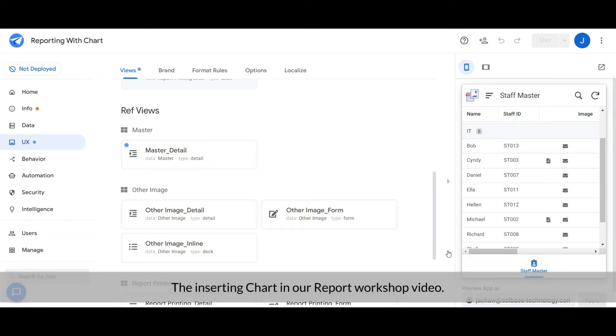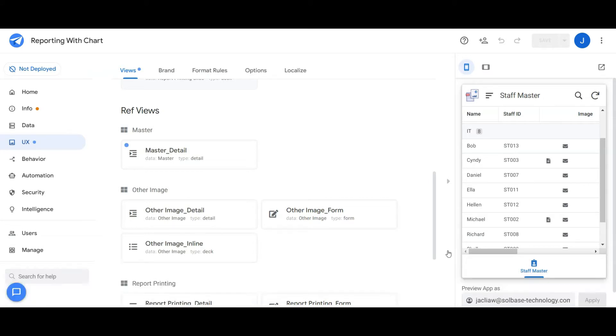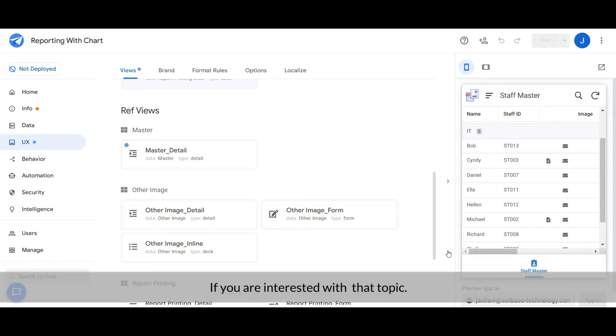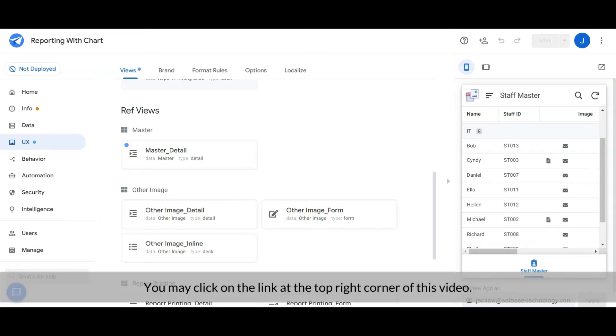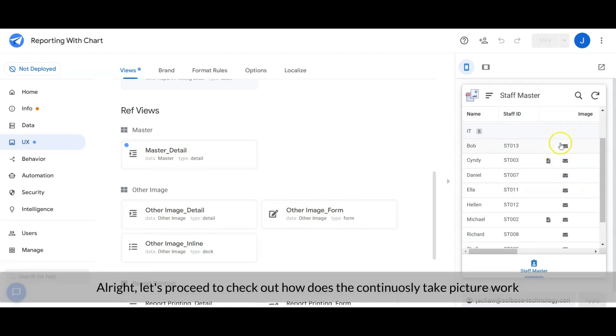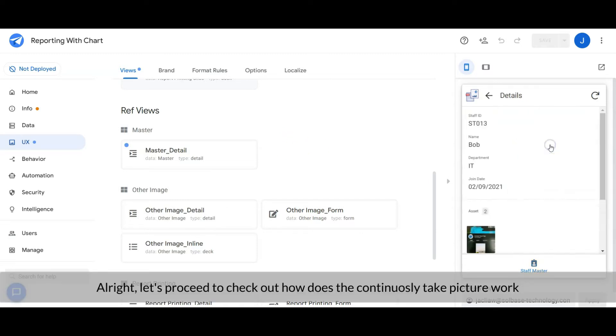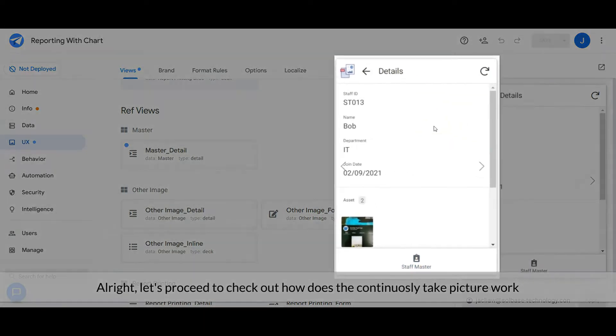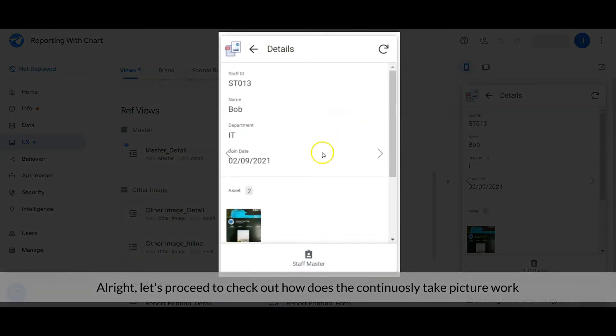If you are interested in that topic, you may click on the link at the top right corner of this video. Alright, let's proceed to check out how the continuous picture taking works.